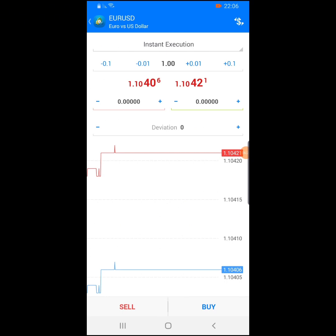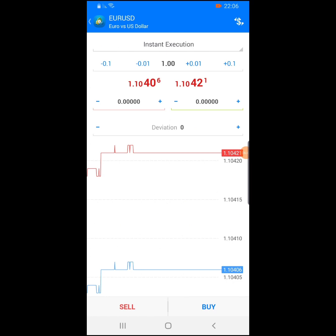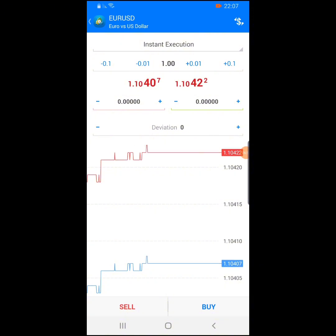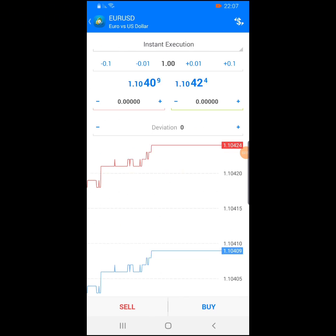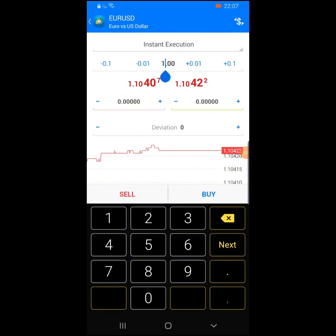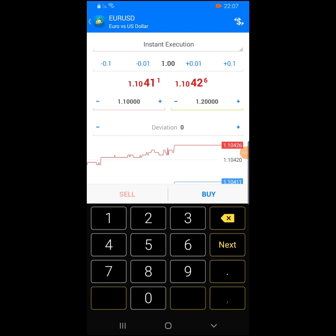This is EUR/USD. If you want to buy EUR/USD with one lot size — as I said, if you've read about lot sizes on the Babypips PDF I sent in the Telegram group — you set your stop loss, which is the one with the red line. Put your stop loss at 1.10000 and your take profit at 1.20000, then click buy.